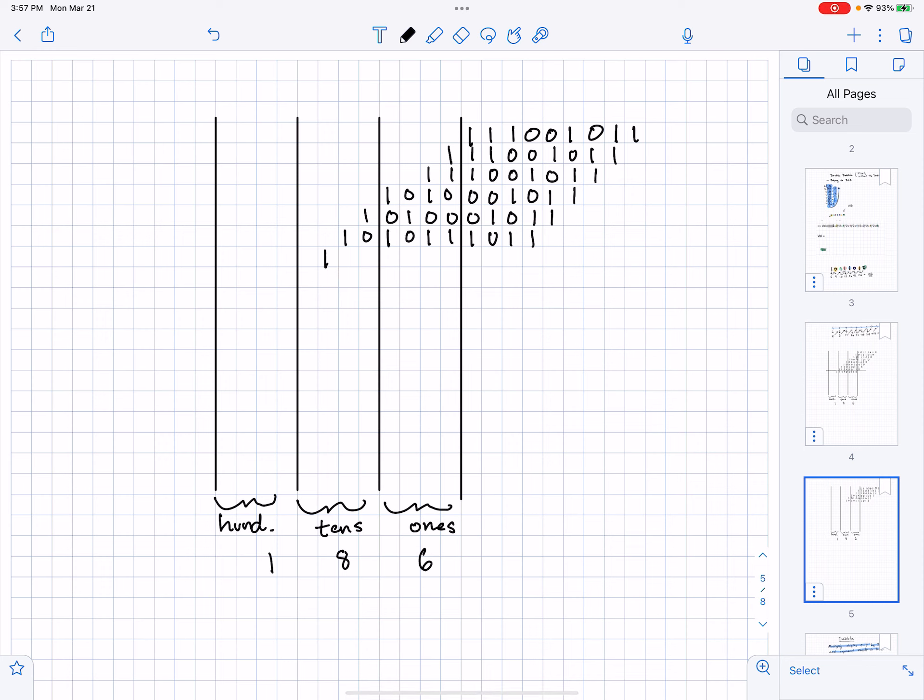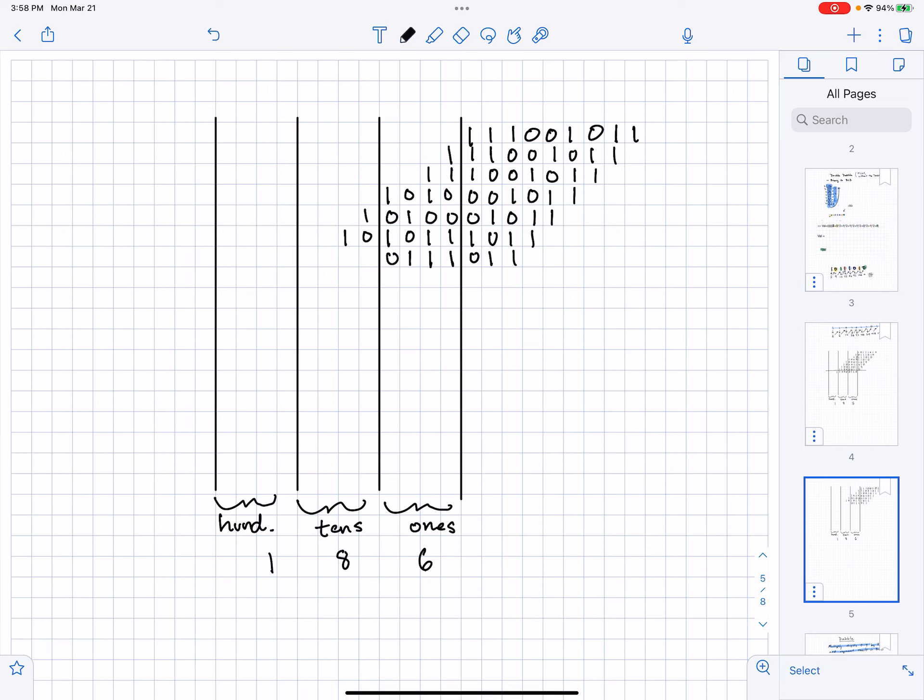Now I shift. I see a 5 in the tens column, I need to dabble that. 5 plus 3 is 8. I see a 7 in the ones column, I need to dabble that. 7 plus 3 is 10.